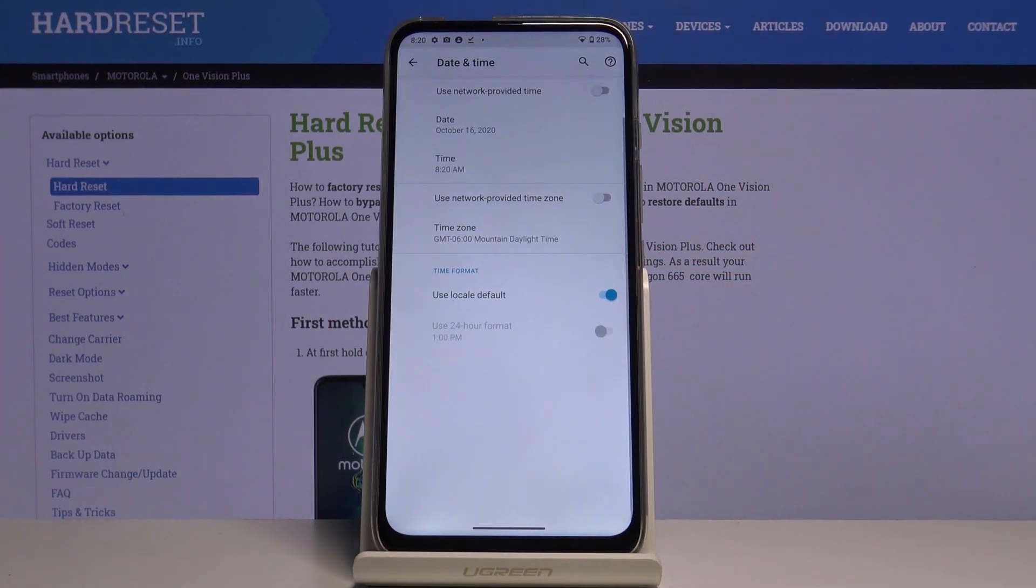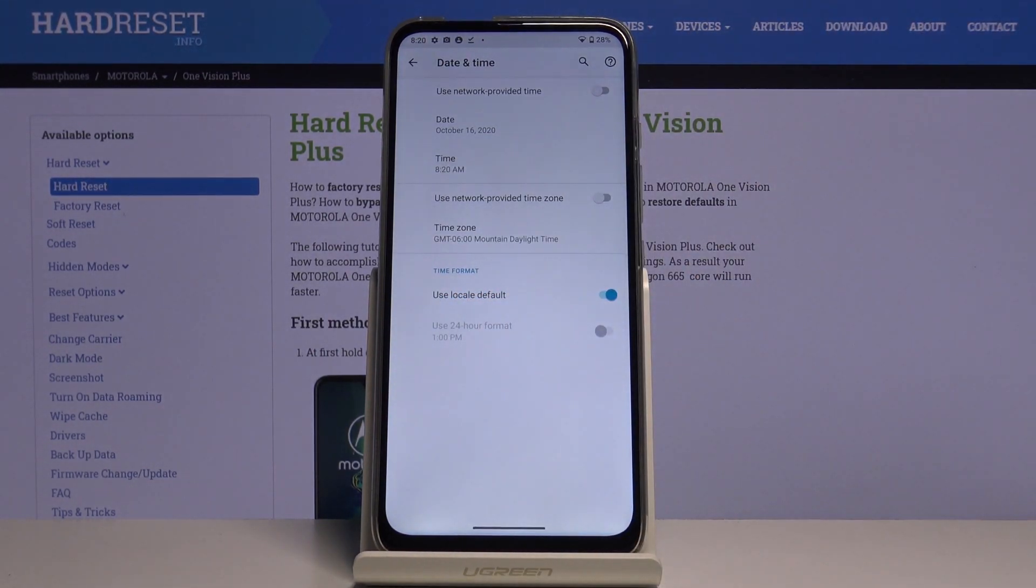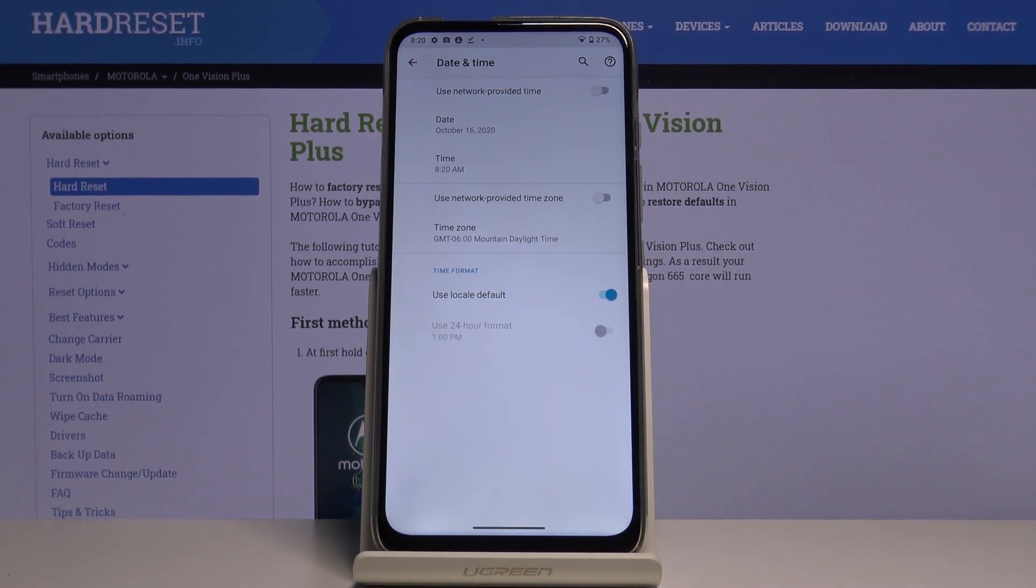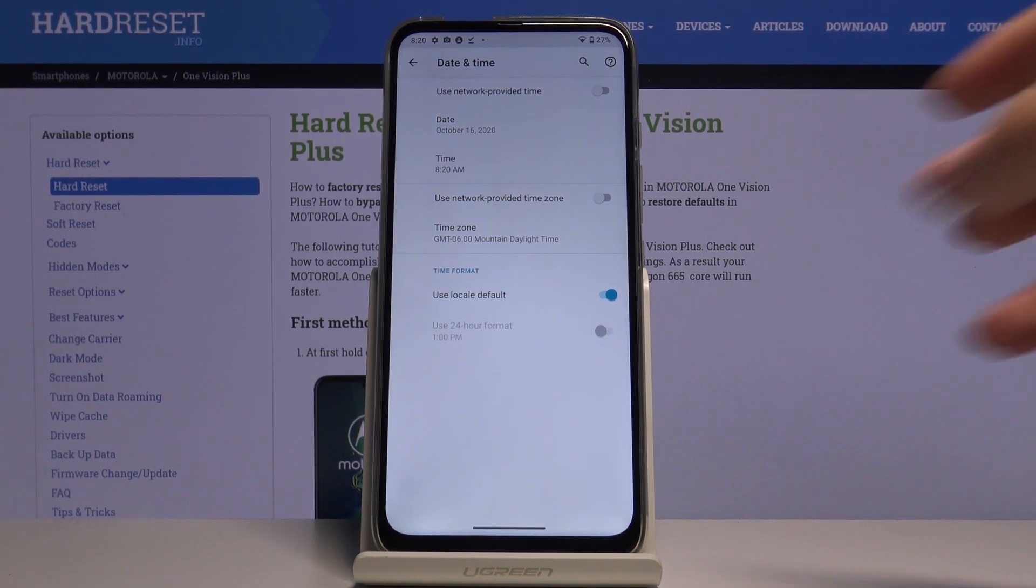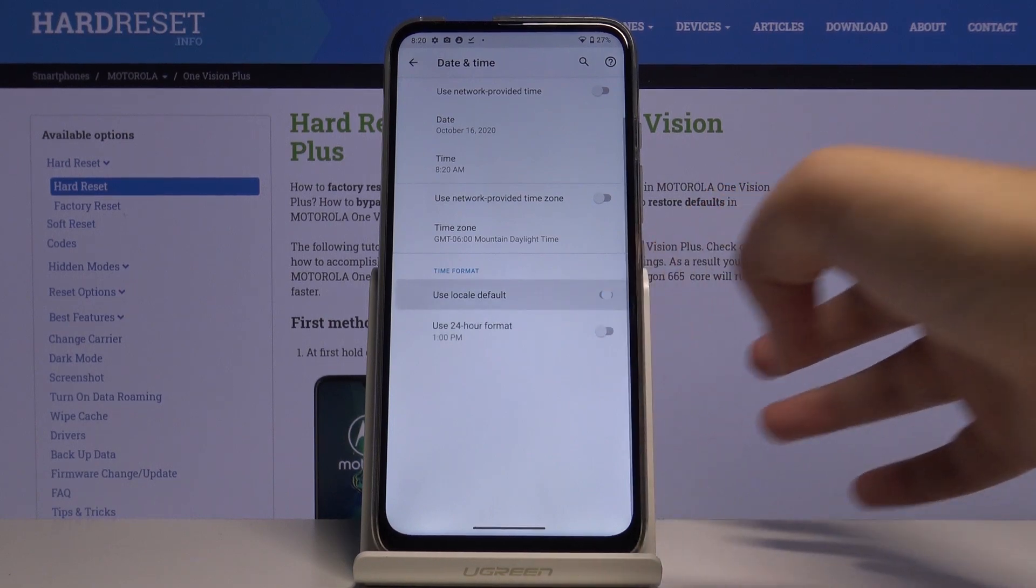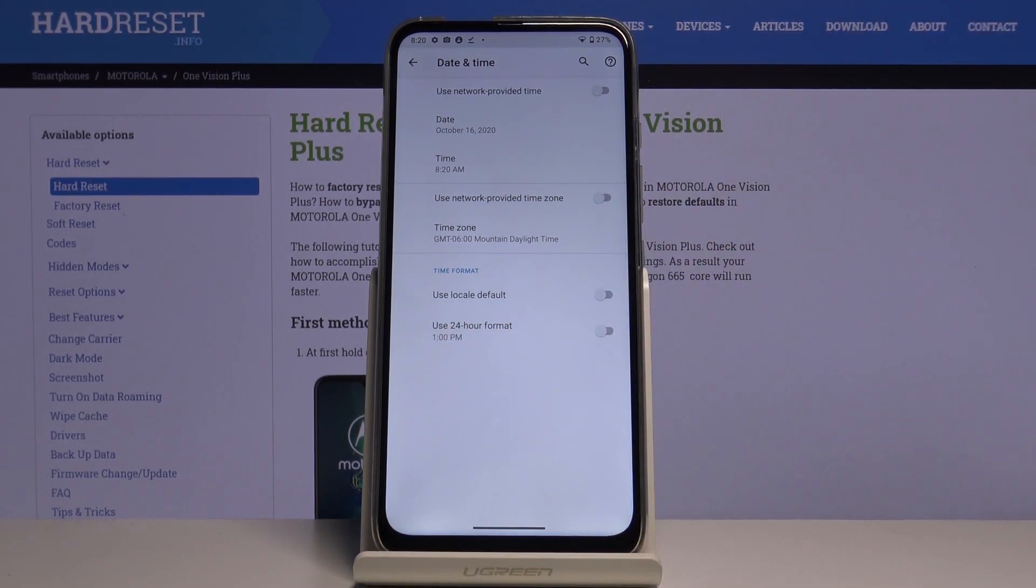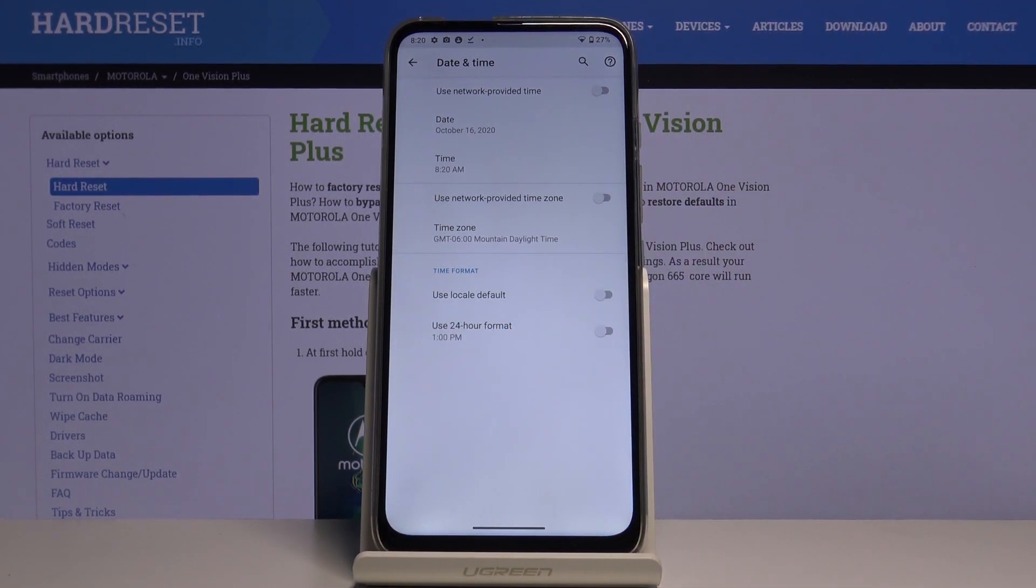And of course as you can see we can use local default for the time format or simply choose the one you want to use. Simply tap on the switcher right here and now we can use 24 hour format.